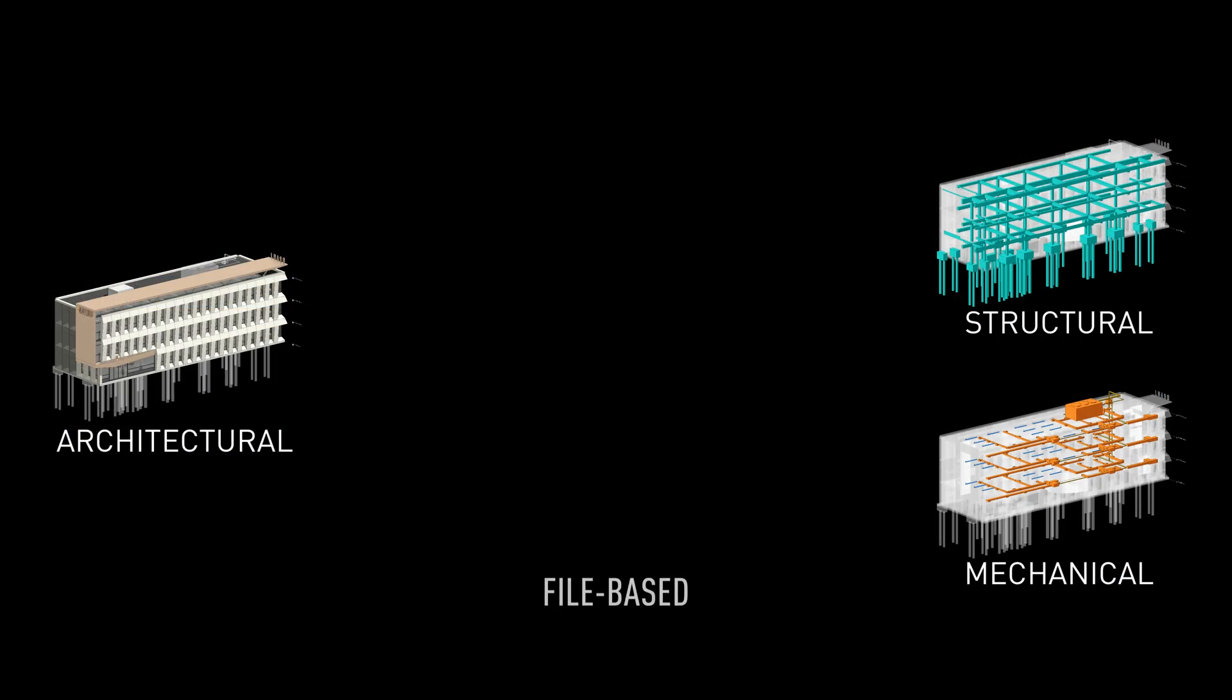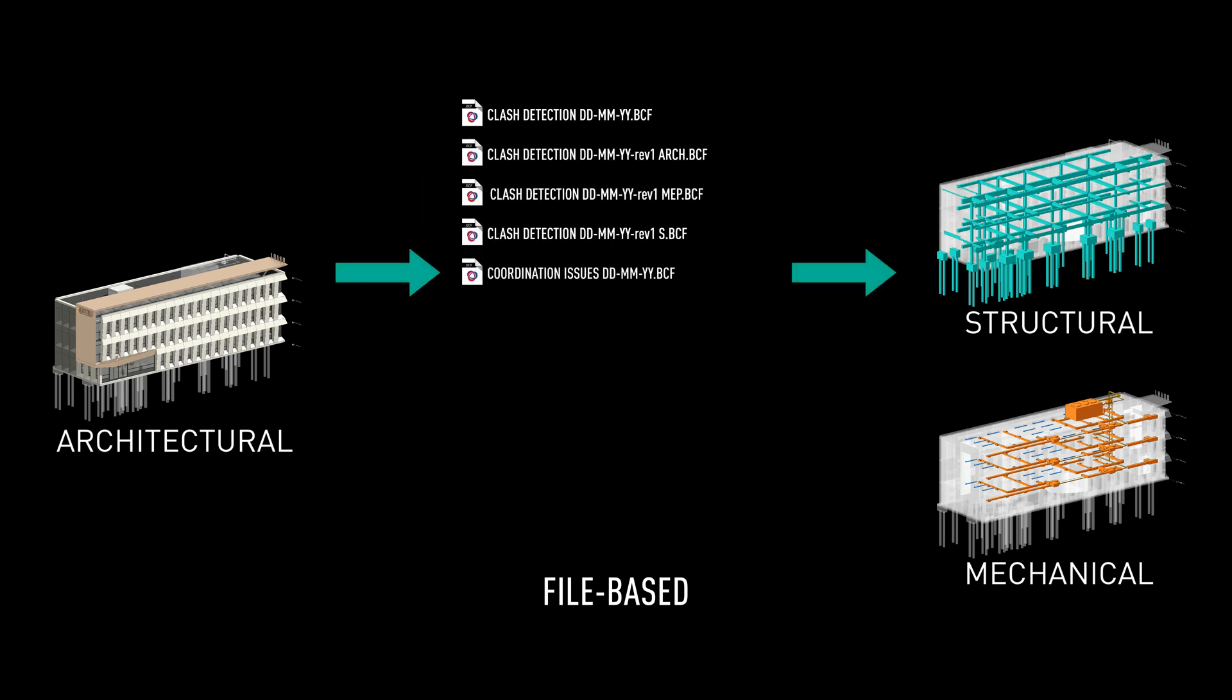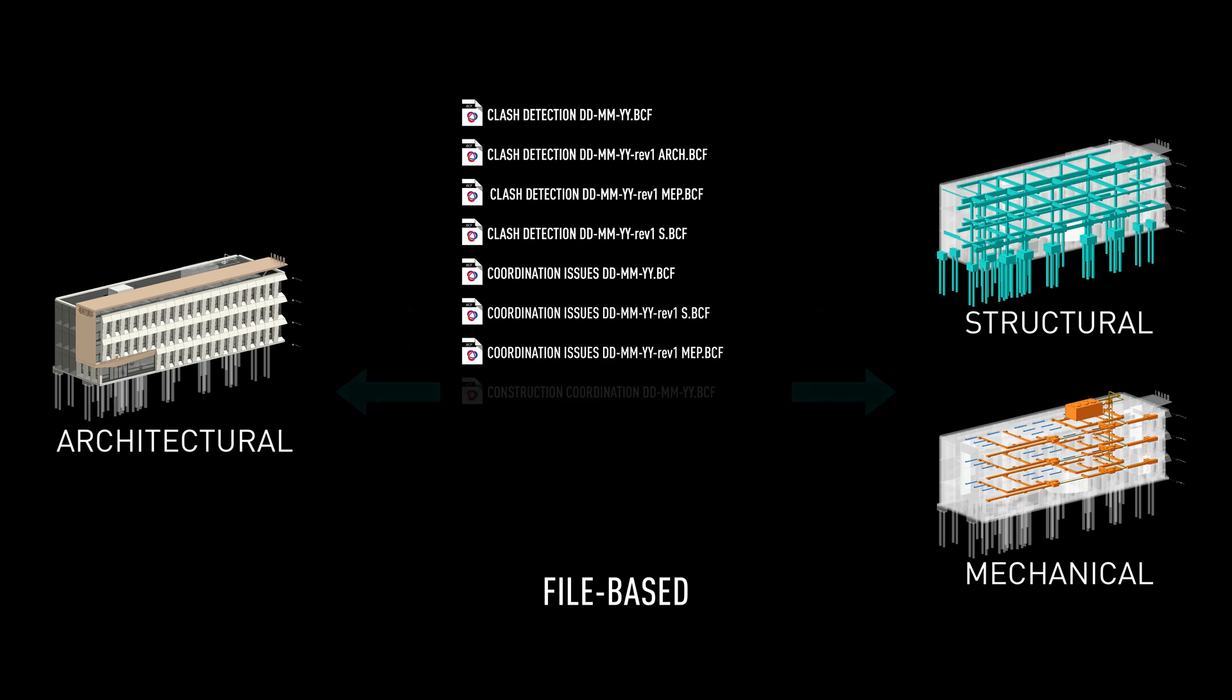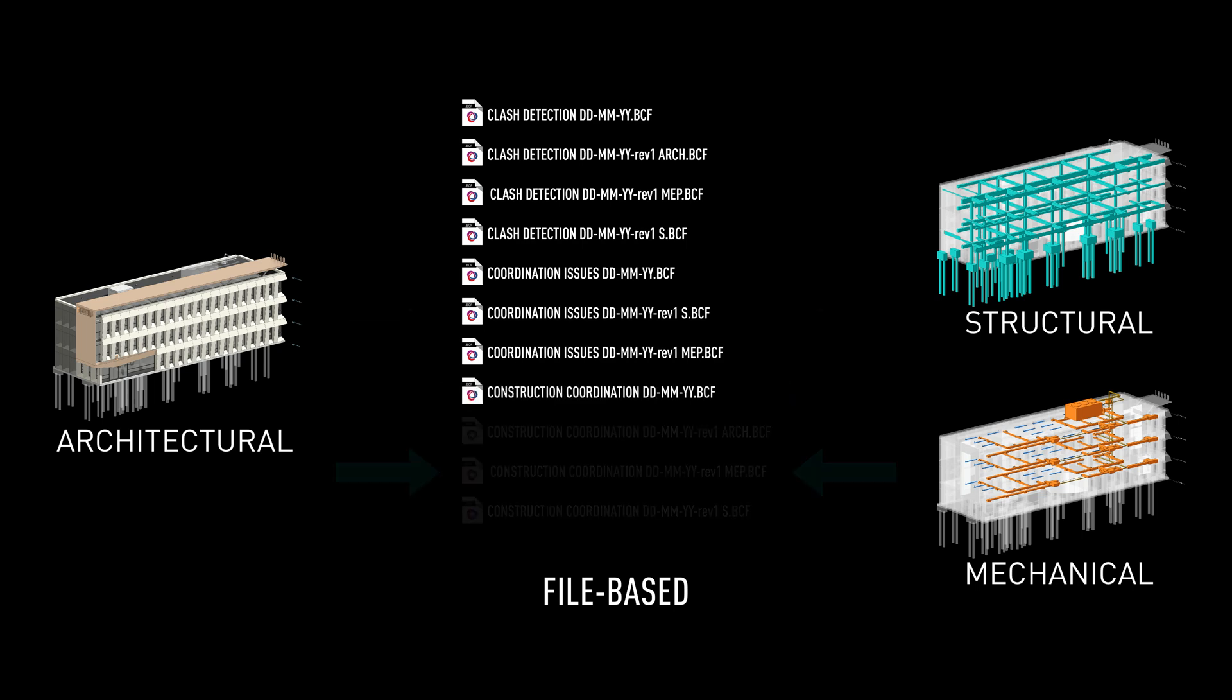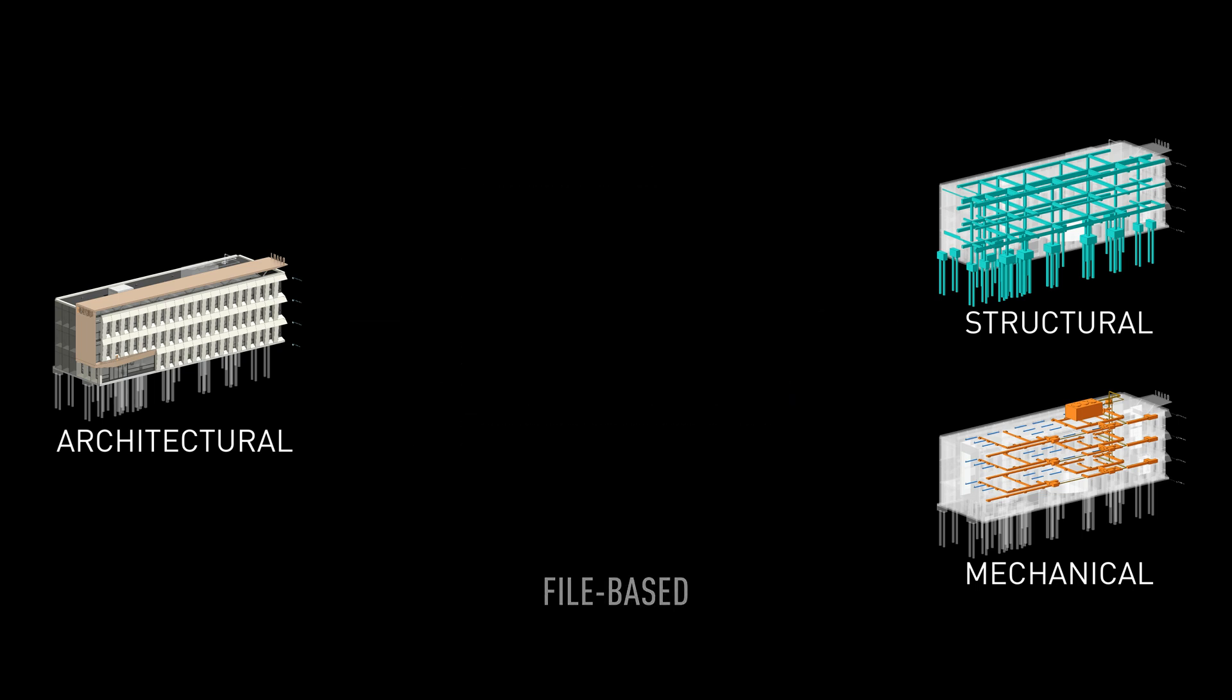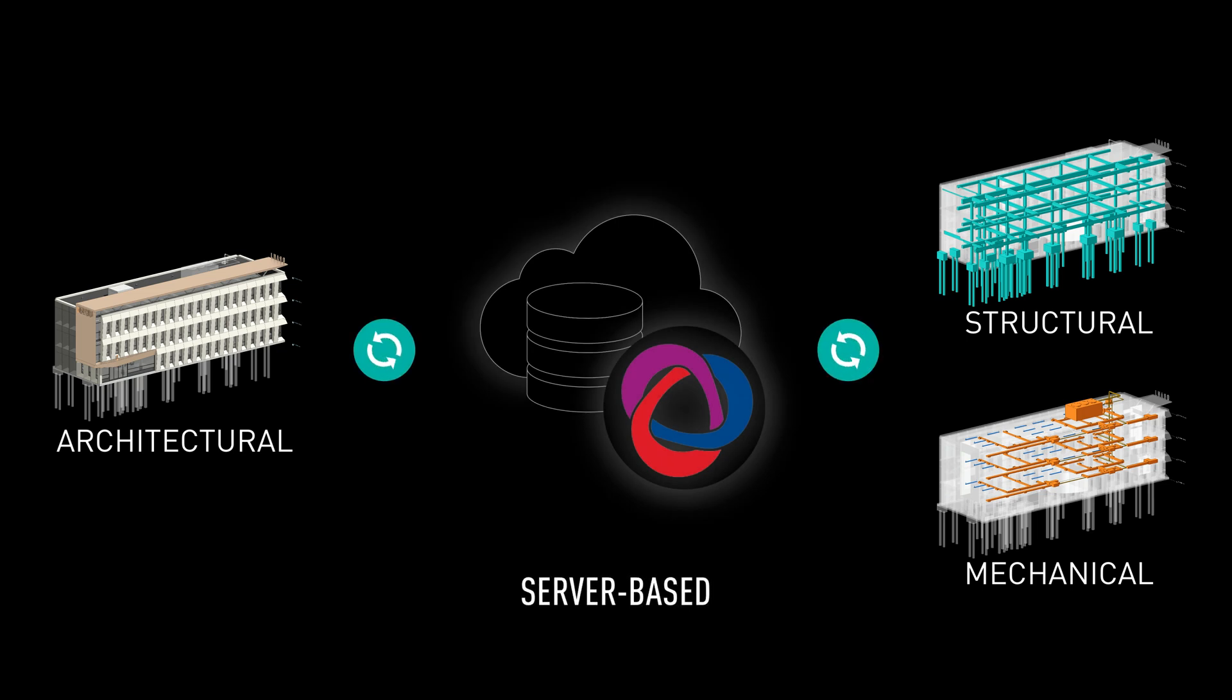Managing multiple BCF files during the coordination process can be challenging with so many files to exchange and keep track of. In Vectorworks 2023, we support a more streamlined approach. With a direct connection to BCF servers, the management of issues can be synced directly to a myriad of BCF web services.